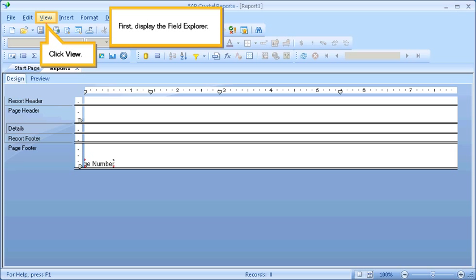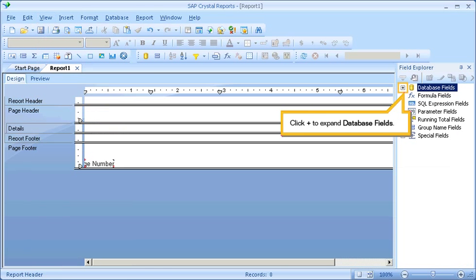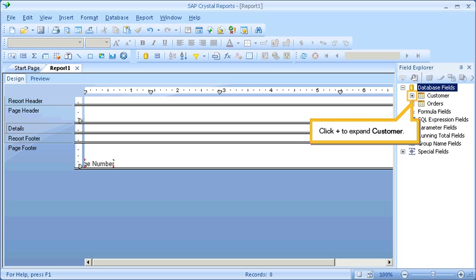First, display the Field Explorer. Click View. Select Field Explorer. Click Plus to expand Database Fields. Click Plus to expand Customer.